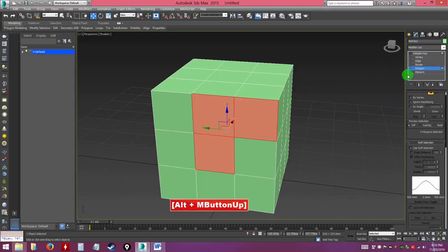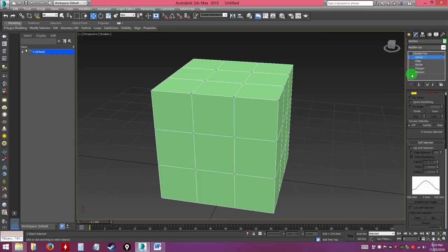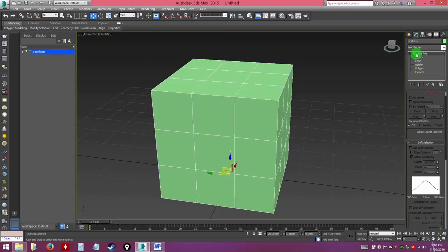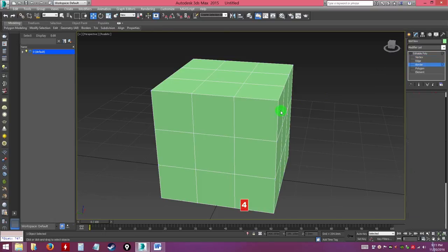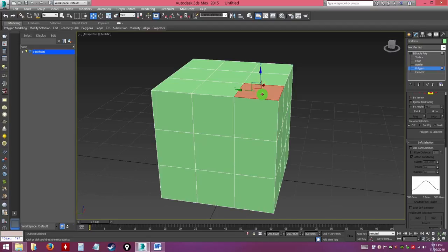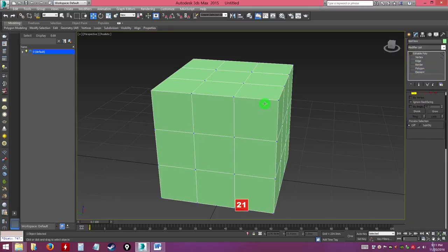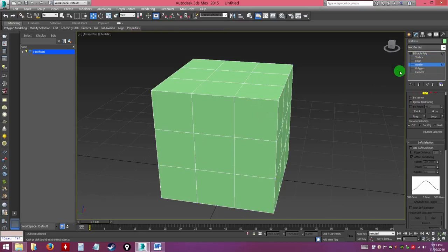The shortcut to access these modes without clicking the command menu is to use the number keys on your keyboard. Number 1 is for vertex, 2 for edge, 3 for border, 4 for polygon, and 5 for element. You can work really fast switching between different modes this way.